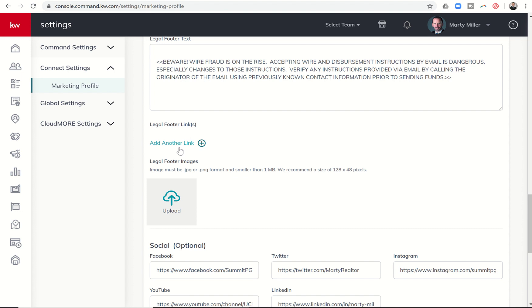Those would be examples of links to documents that we could include, and those would show up on all of our site pages. So that is an update. I think we used to be able to have one link. Now you can have up to five. I don't think that footer images used to be available and they are now available up to five of those.